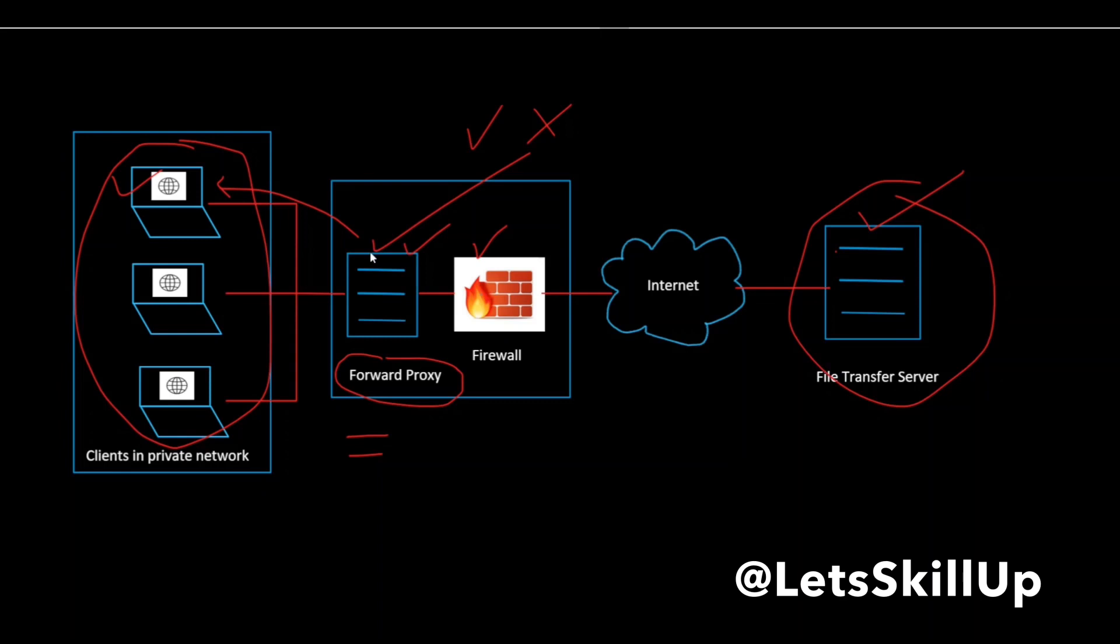So a proxy server is a system or router that provides a gateway between your clients and servers. That's why it is referred to as an intermediary server.